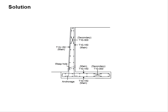As for the transverse reinforcement bar, minimum amount of reinforcement can be provided, which is equal to T-10-300.